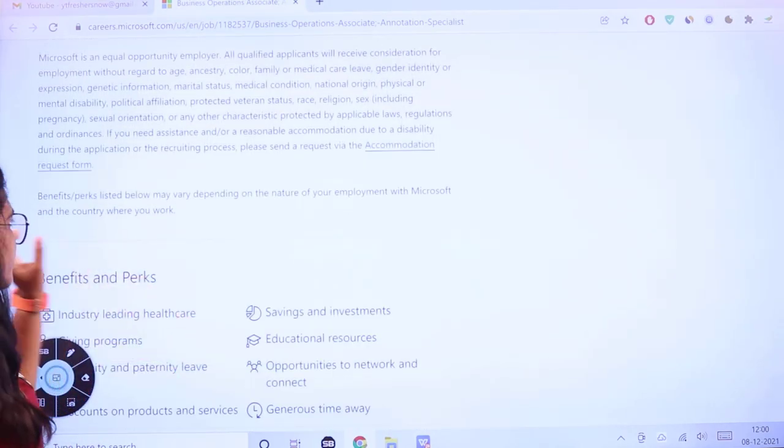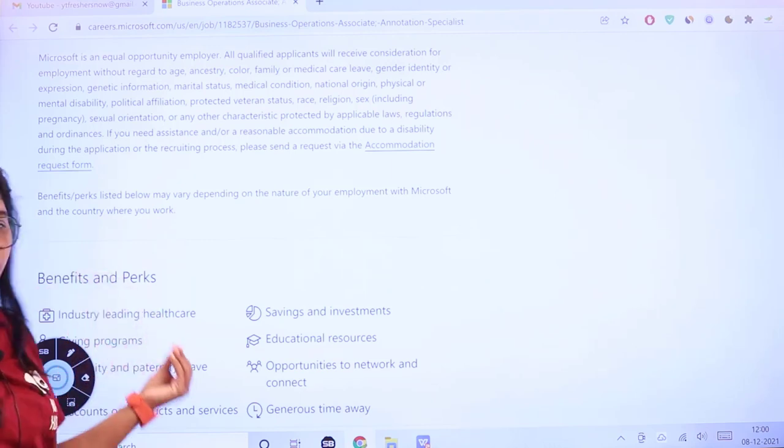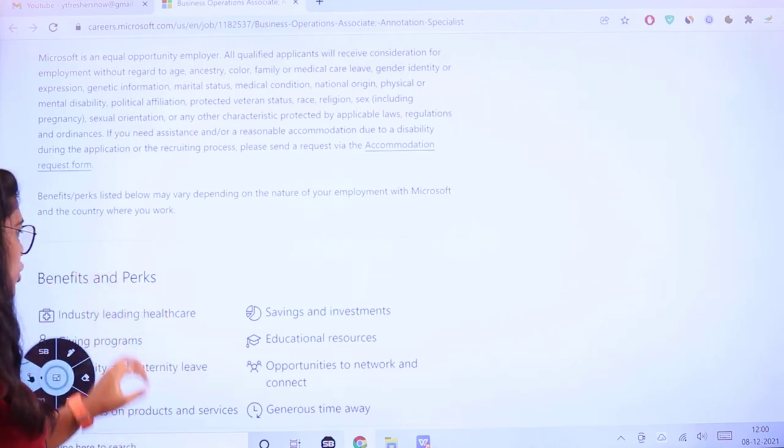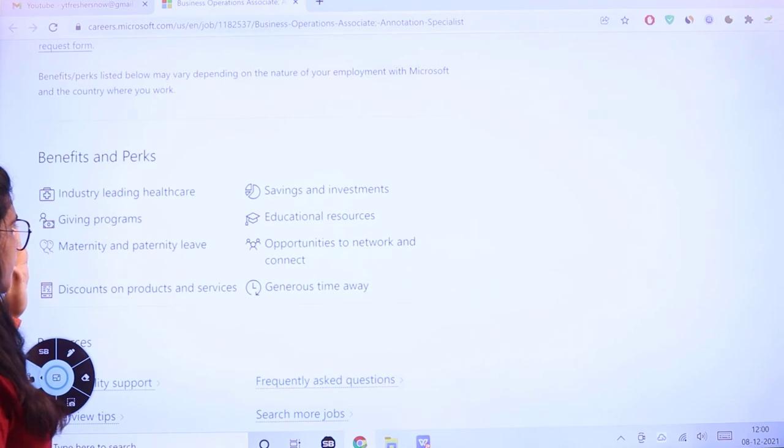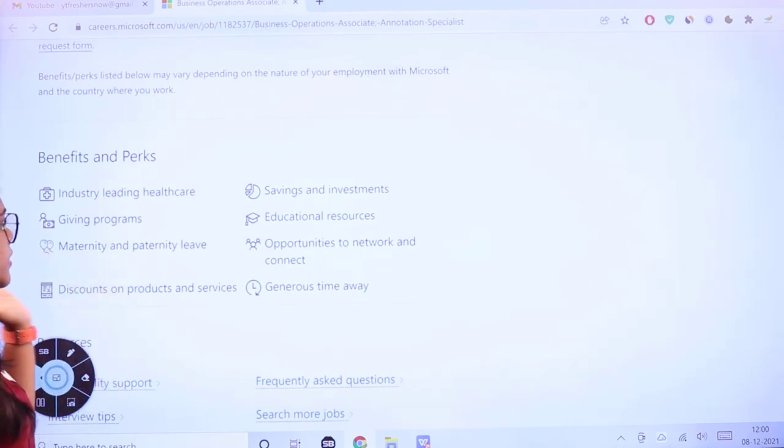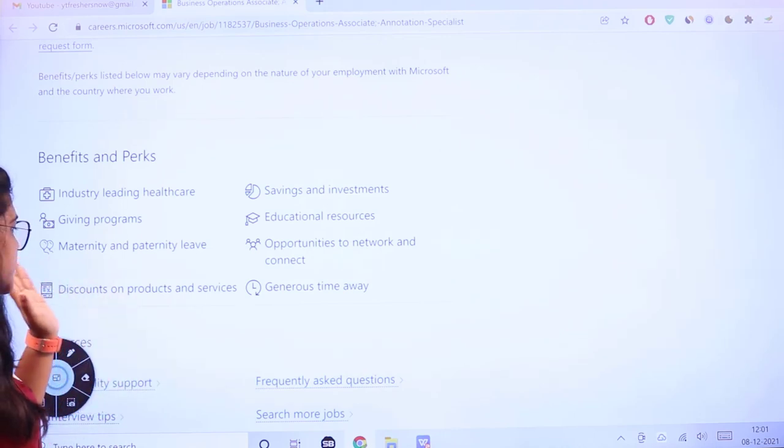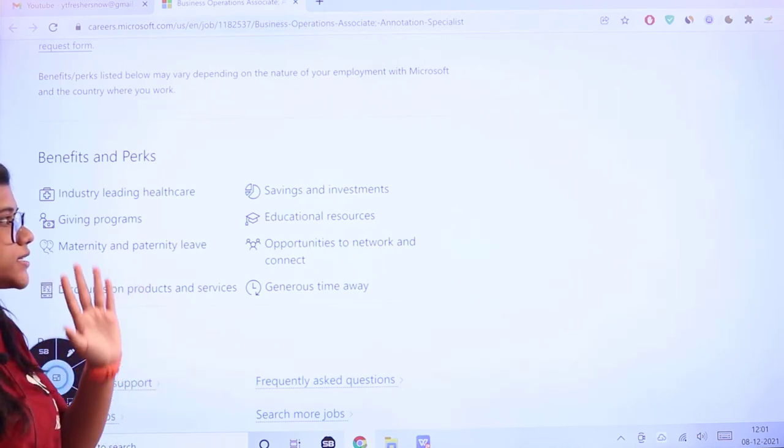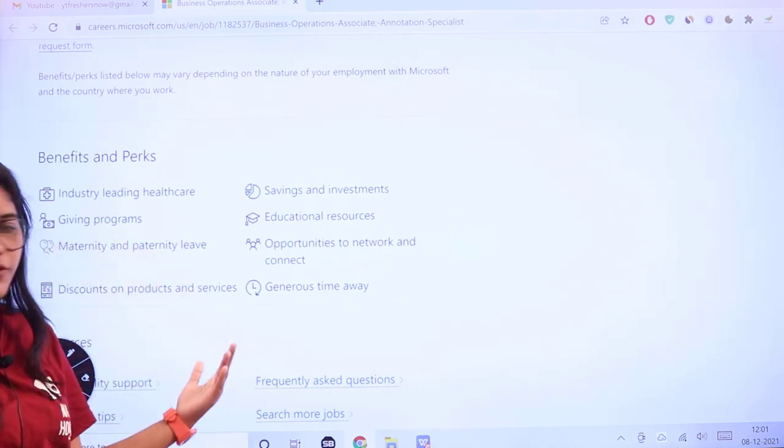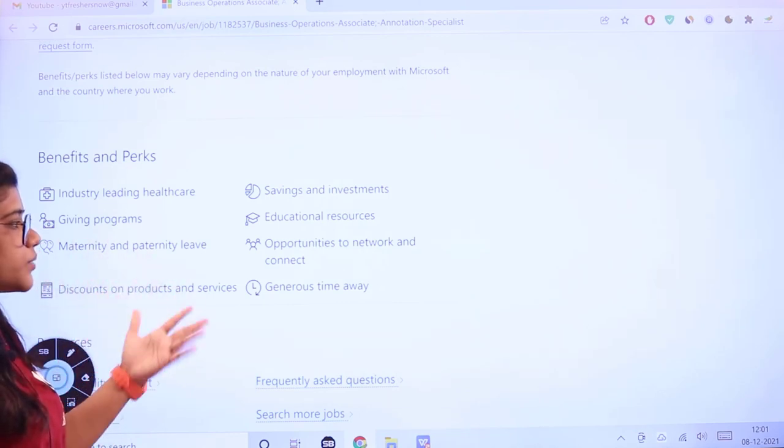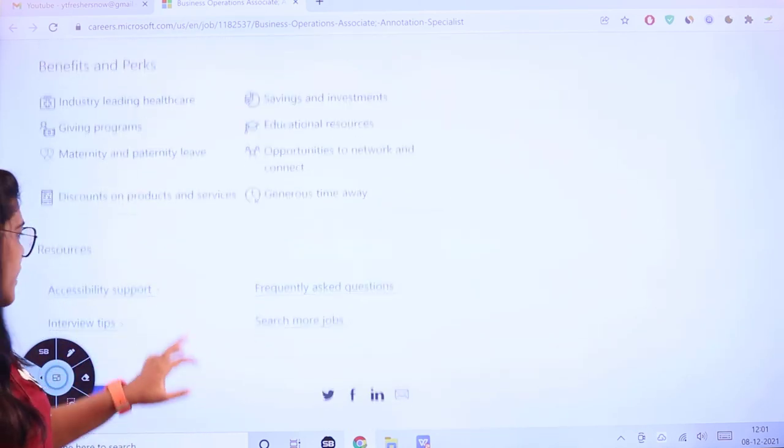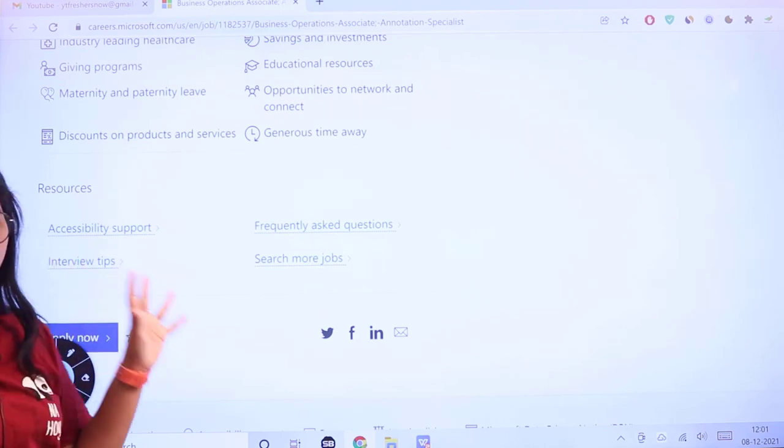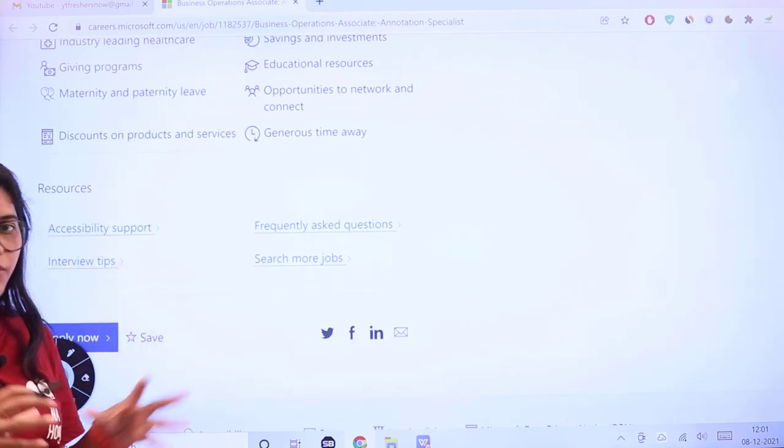Benefits and perks will be according to the employment Microsoft offers. These include industry-leading healthcare programs and maternity leaves, discounts on products and services, savings and investments, educational resources, opportunities to network and connect, and generous time away.